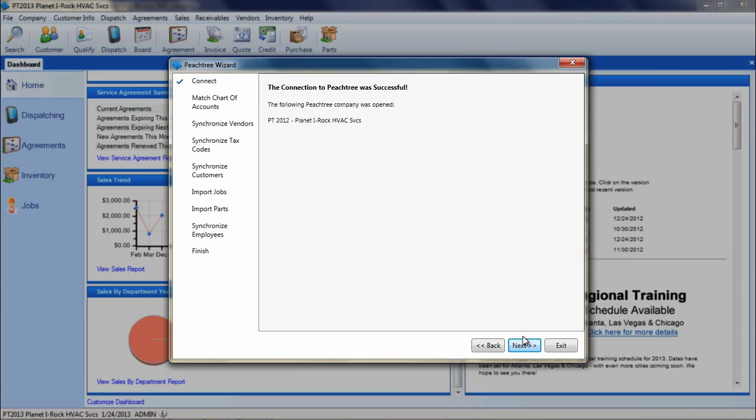The next screen will display the message, the connection to Peachtree was successful, if everything was in line and ESC was able to communicate with Peachtree. If you received this message, click Next to begin matching all necessary data and settings between the programs.